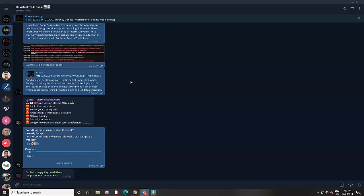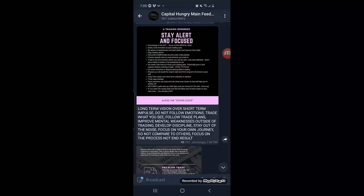If that interests you, you can sign up; otherwise I will be sharing free stuff still, and educational tools in the Capital Hungry analysis chat and on my YouTube. But as you can see, you can understand why I am so busy with my own personal trading, with Capital Hungry, and with the Capital Hungry members — creating a family as we progress our trading together.